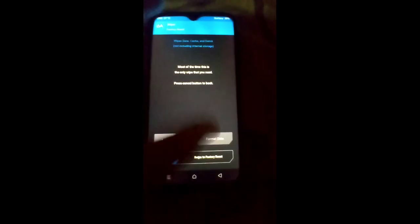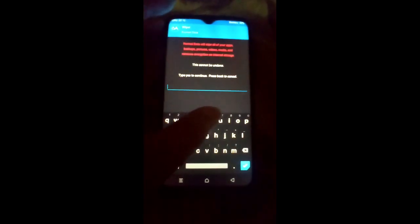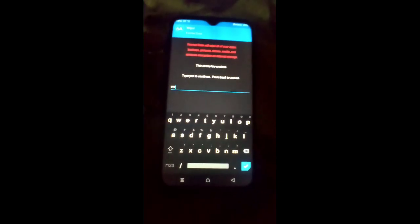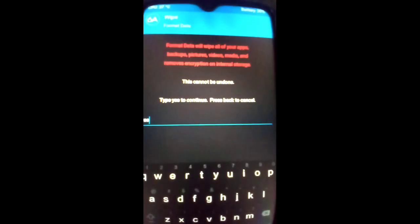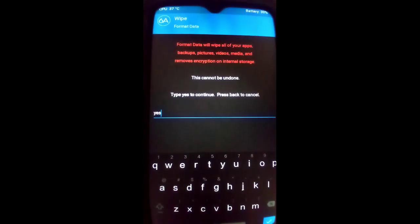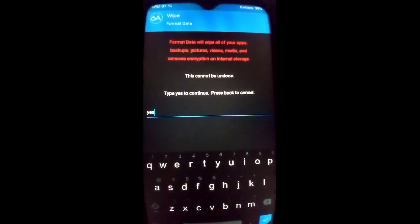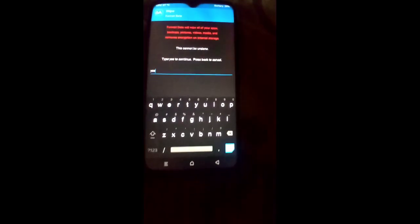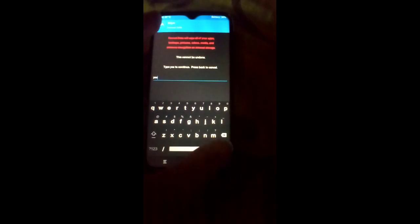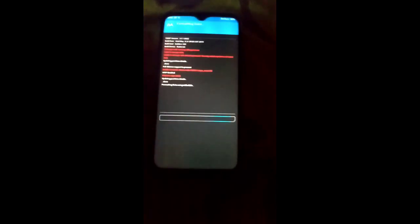You have to type 'yes' to confirm. Format Data will wipe all of your apps, backup, pictures, videos, media, and will also remove encryption on internal storage. So make sure you back up all your important data before this step. Now this will take some time.